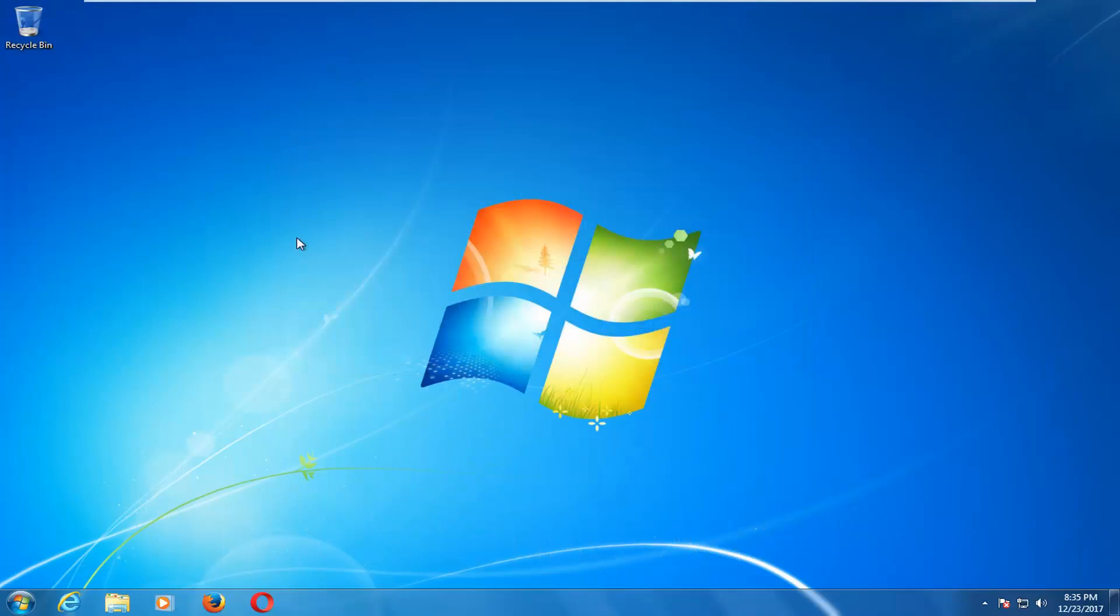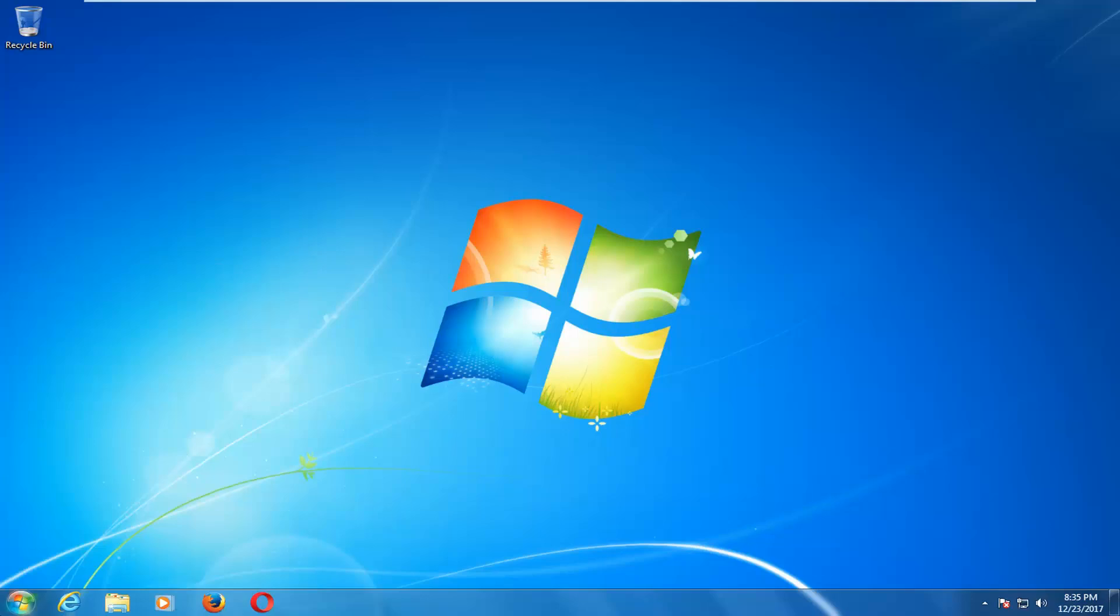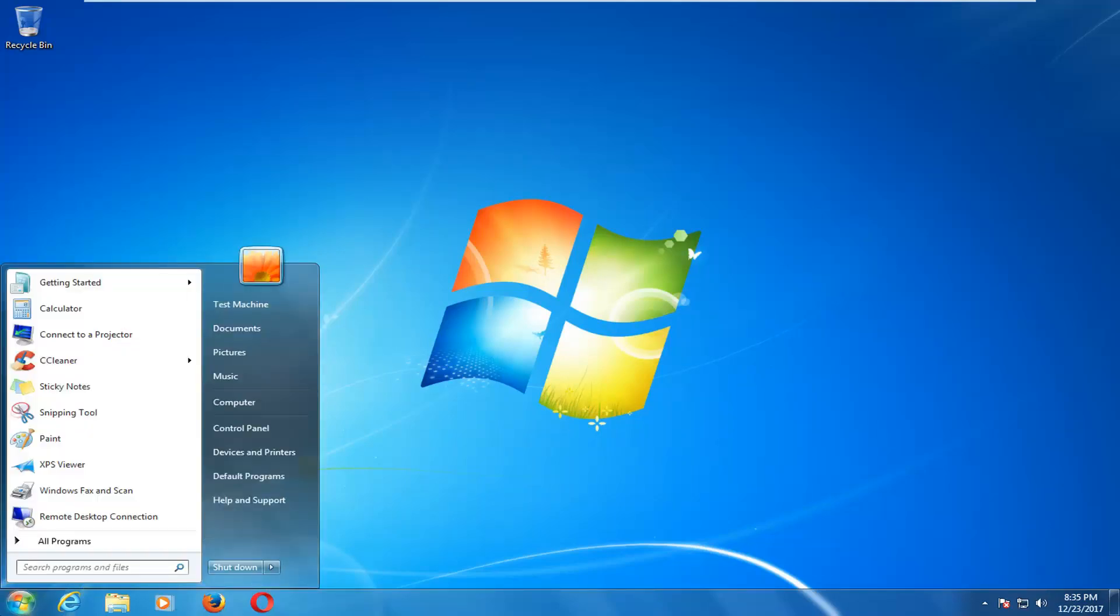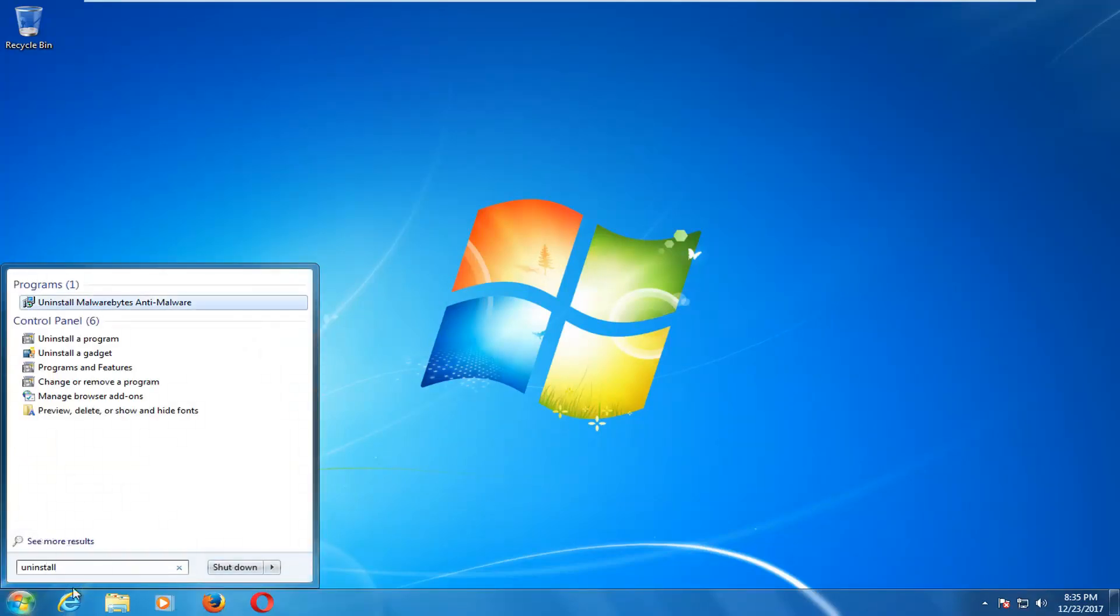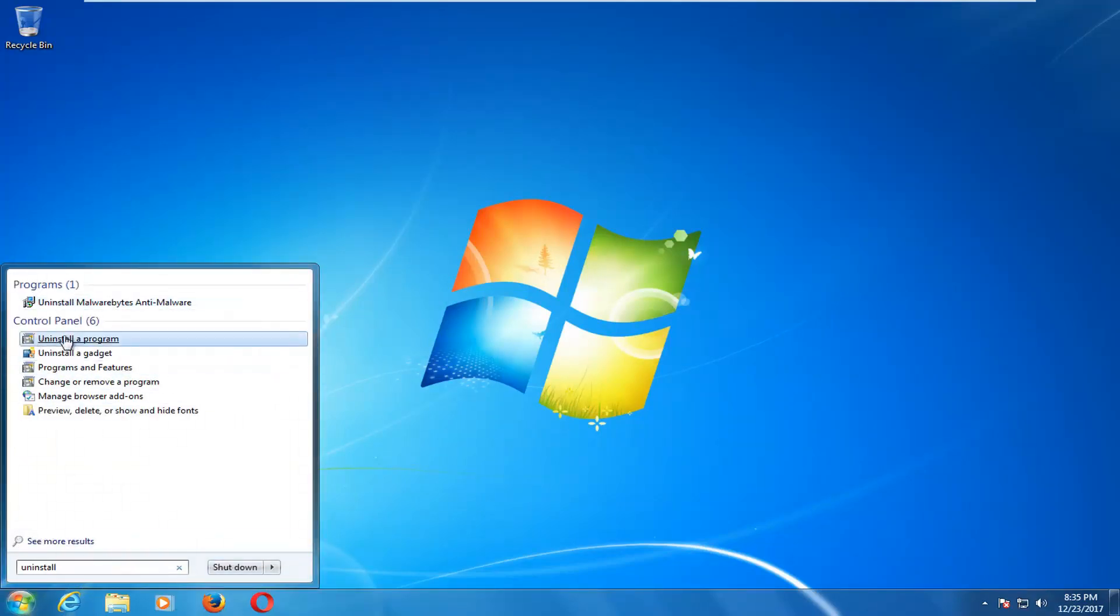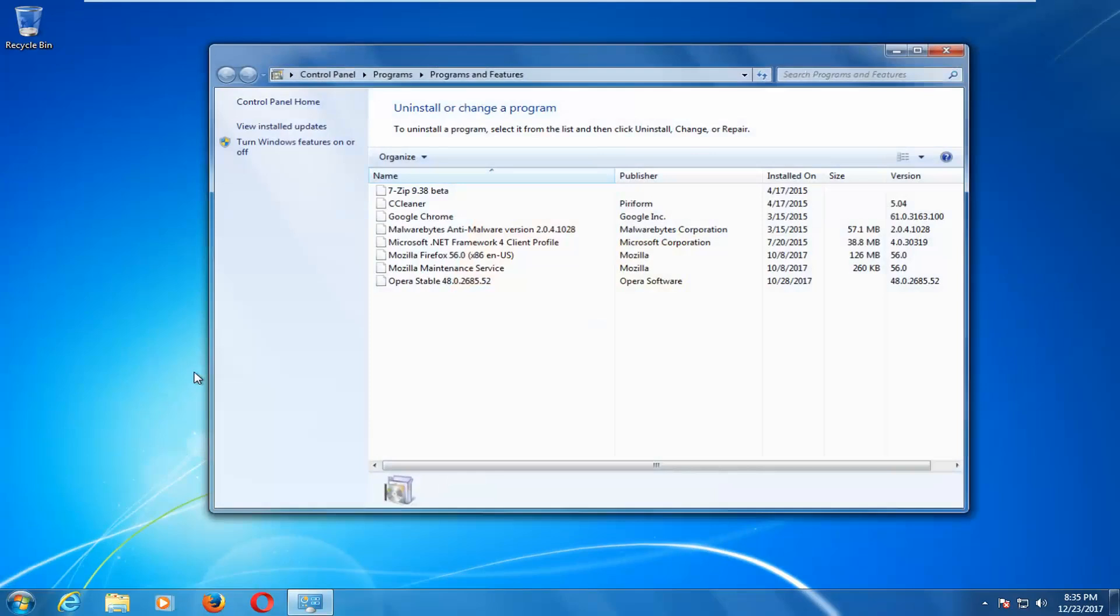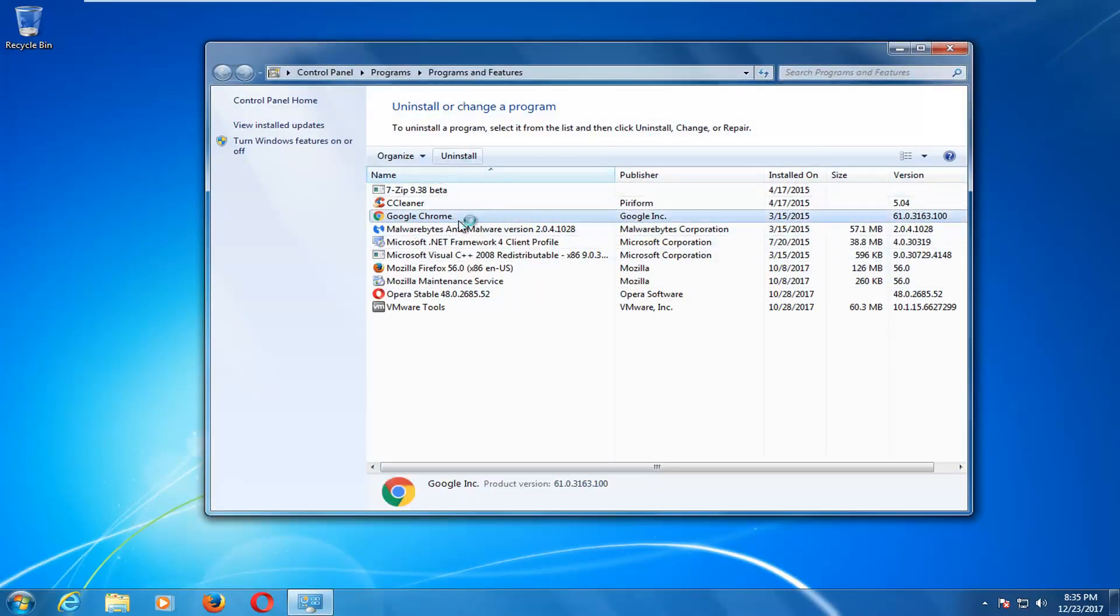Now I would also recommend that if none of those methods work for you, just reinstall the browser itself. That would just entail going to the start menu, typing in uninstall, and then going underneath uninstall a program here. And then just going and uninstalling Google Chrome and then reinstalling it once you've done that through another web browser.